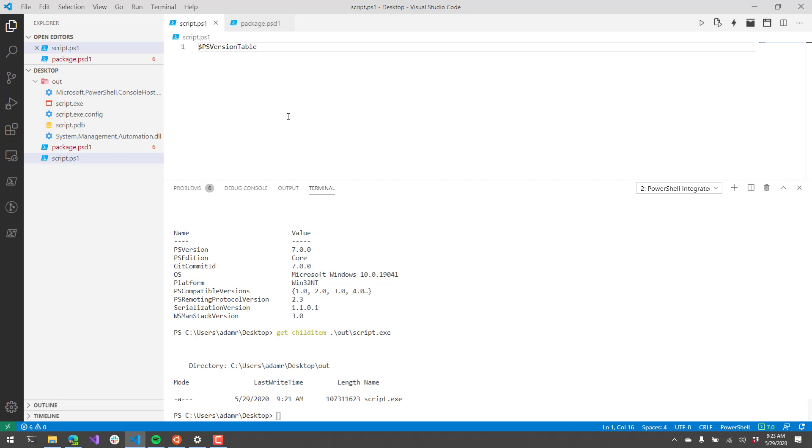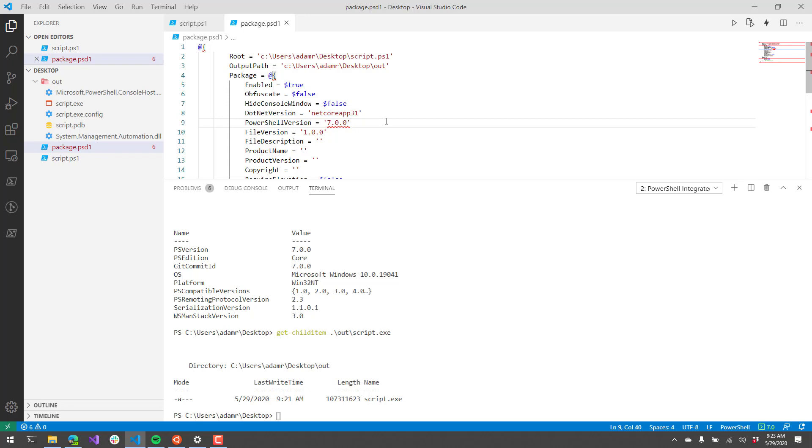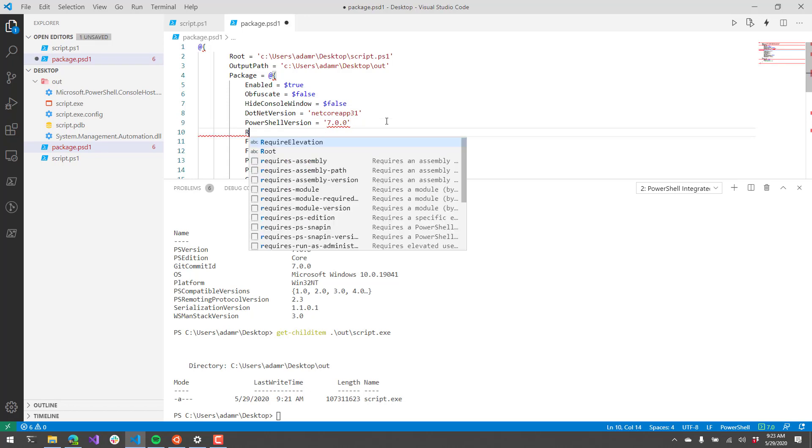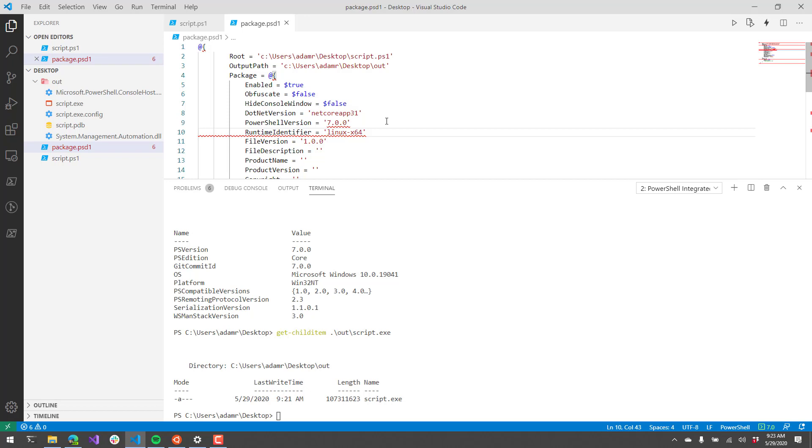The one last thing I wanted to show you is we've also added the ability to create experimental cross-platform executables for the Packager. What you can do is actually specify the runtime identifier. The runtime identifier is pretty much the platform that this particular script is going to run on. By default, it's set to WinX64 if you don't specify anything. Runtime identifiers, you can just Google that and there are several runtime identifiers you can specify for .NET Core applications. We're just saying I want to compile this as an application for Linux X64.